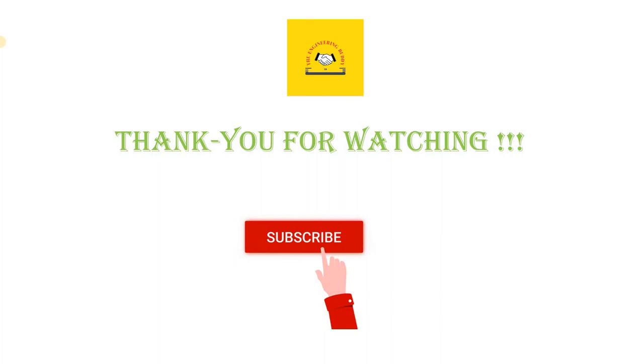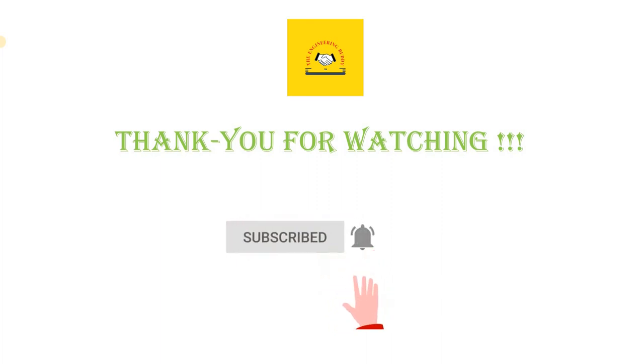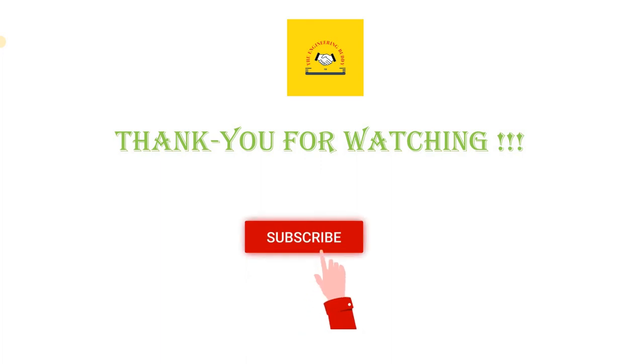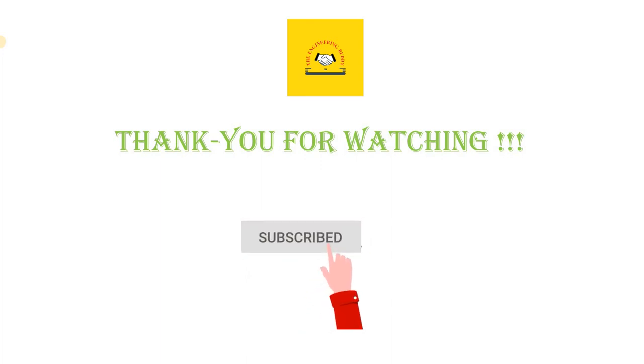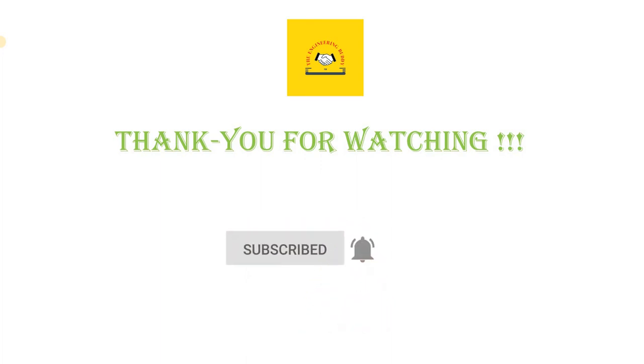Also join the WhatsApp group. I know that the video quality—I have given all the important questions in the description, so please refer to it. That's it, thank you.